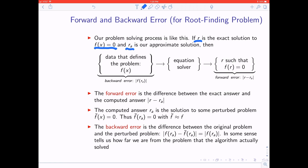The forward error is defined as the difference between the exact answer and the computed answer. So you find an approximation of the root, and the distance between that and the real root is the forward error.